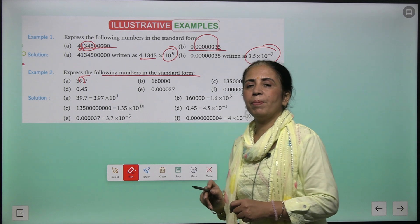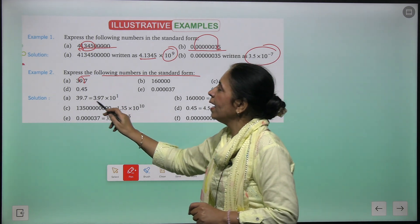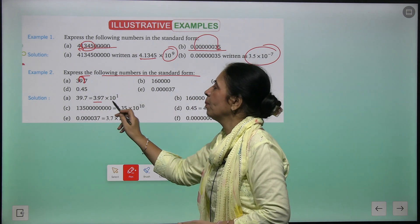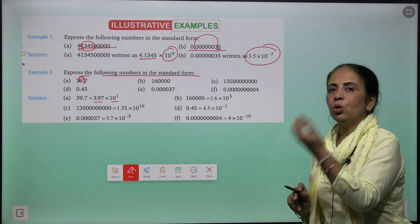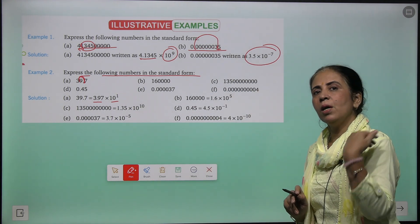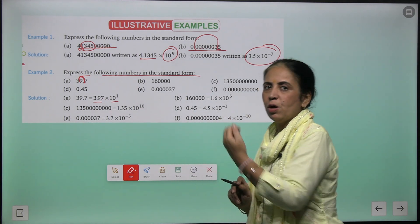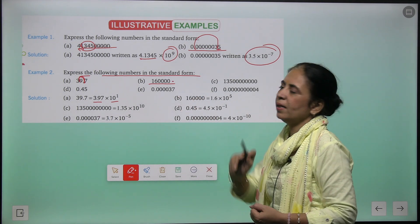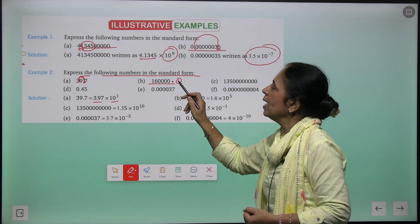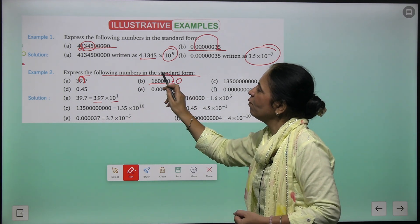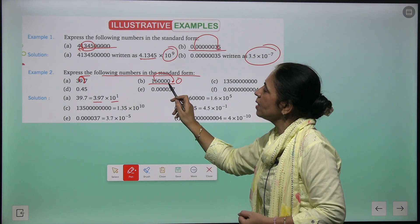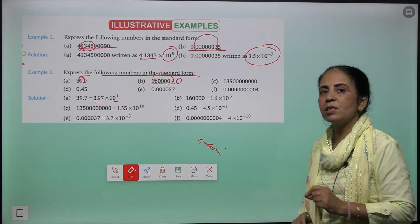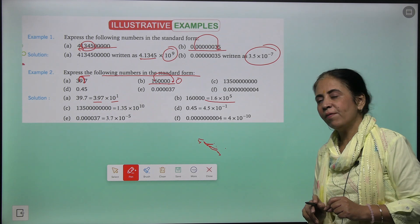Further examples: a number with no visible decimal — the decimal is at the end. Moving it 5 steps left gives 1.6 × 10⁵. Another number: moving decimal 10 steps left gives 1.35 × 10¹⁰.